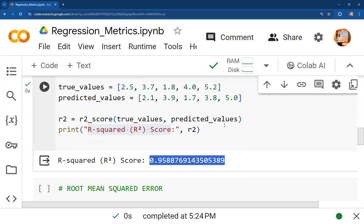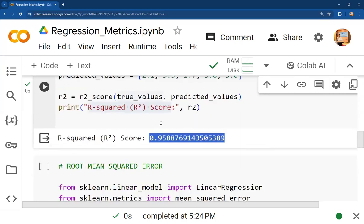We have already discussed the theoretical definitions and formulas for all of these metrics in previous sessions, so watching those first will make it easier to understand what is happening here in the code.